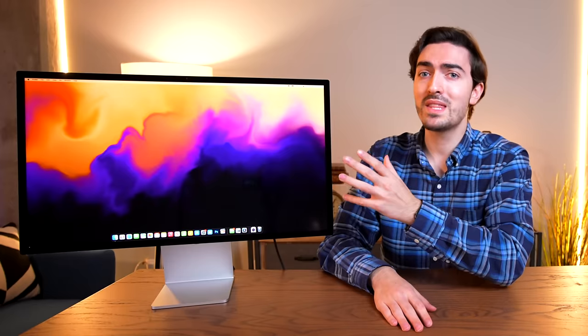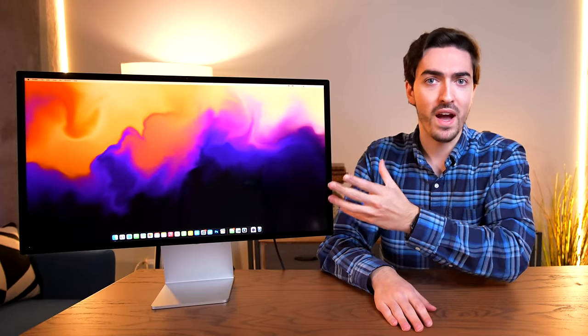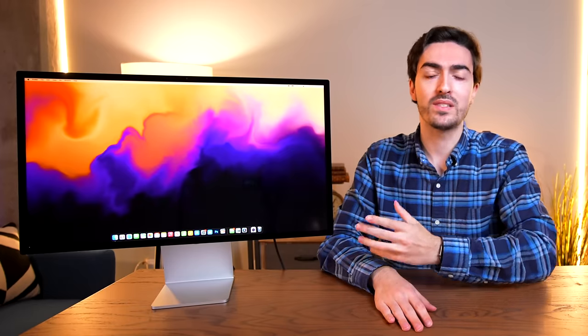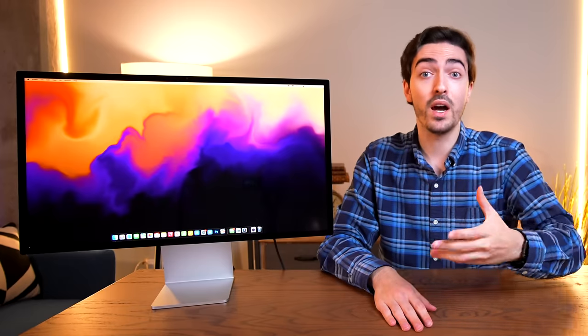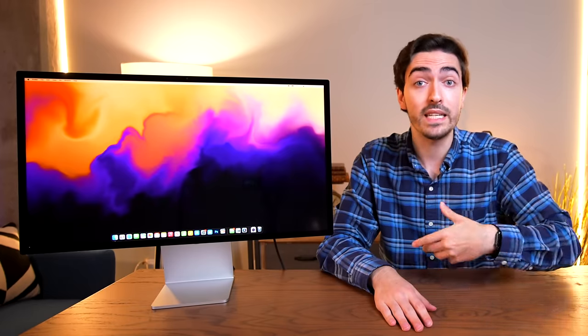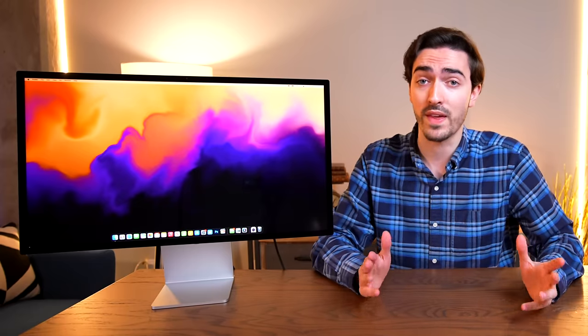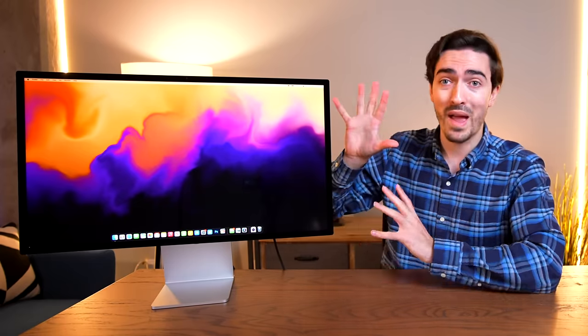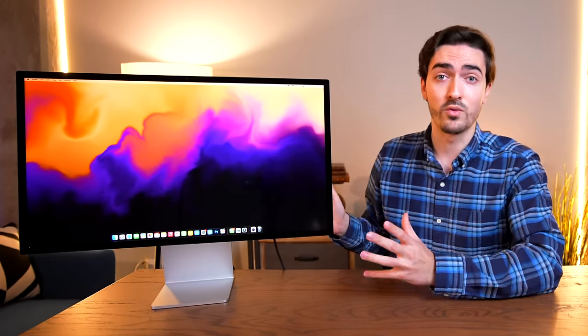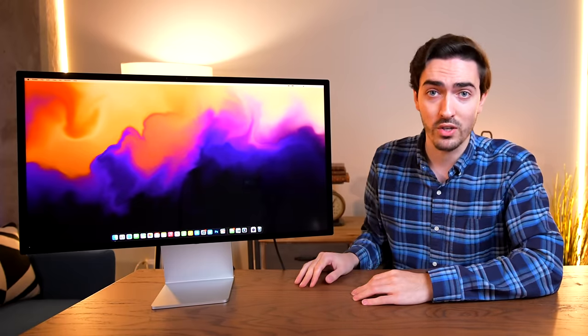So I've been using the new Apple Studio Display for about a month now and I have to say I'm really liking it. It might be the same 5K 27-inch non-mini LED non-ProMotion panel that we've been used to for a number of years now on the iMac, but this package is really hard to argue with.